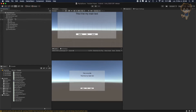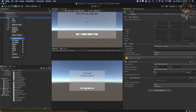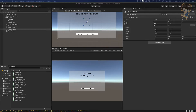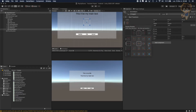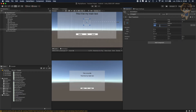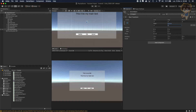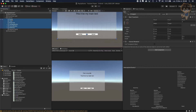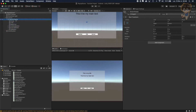Save everything. In the canvas, create an empty game object, reset it, and set its position to zero zero. Rename it to 'Generic Popup' — this will contain everything for the pop-up. Select all the child elements and drag and drop them into Generic Popup.